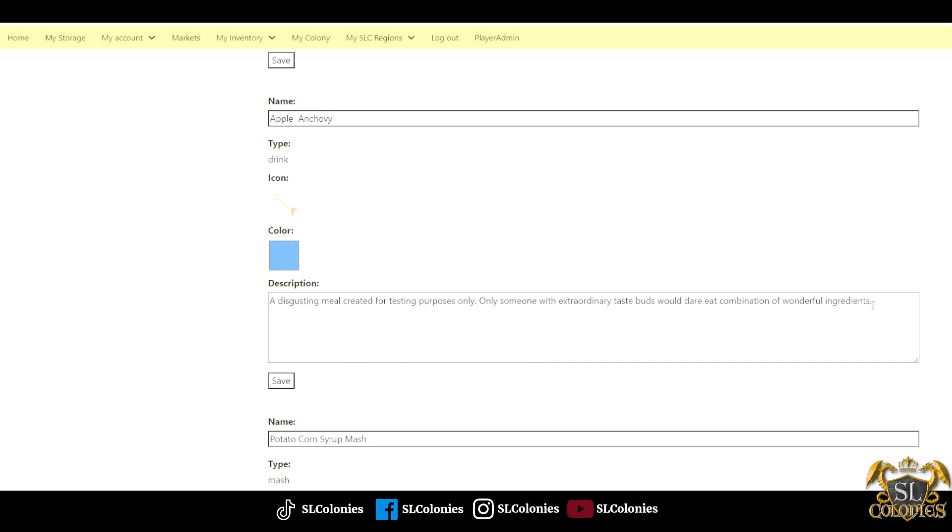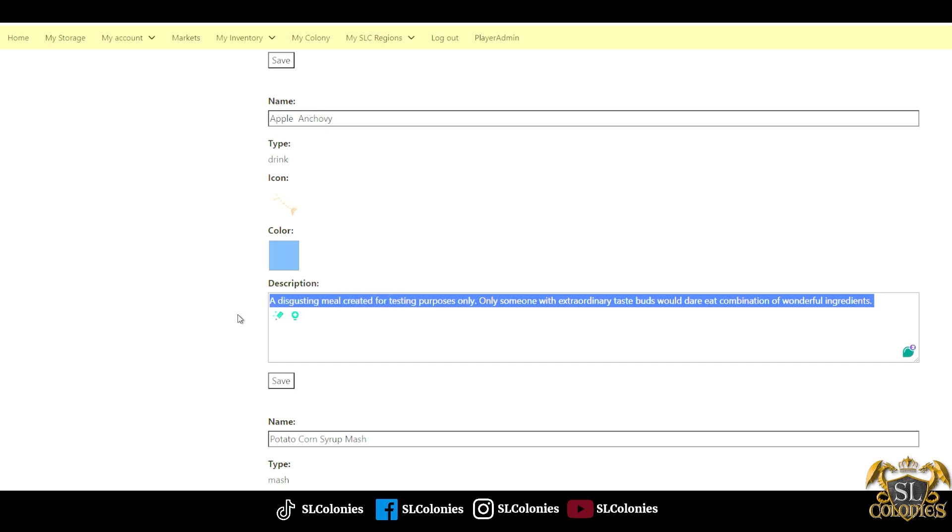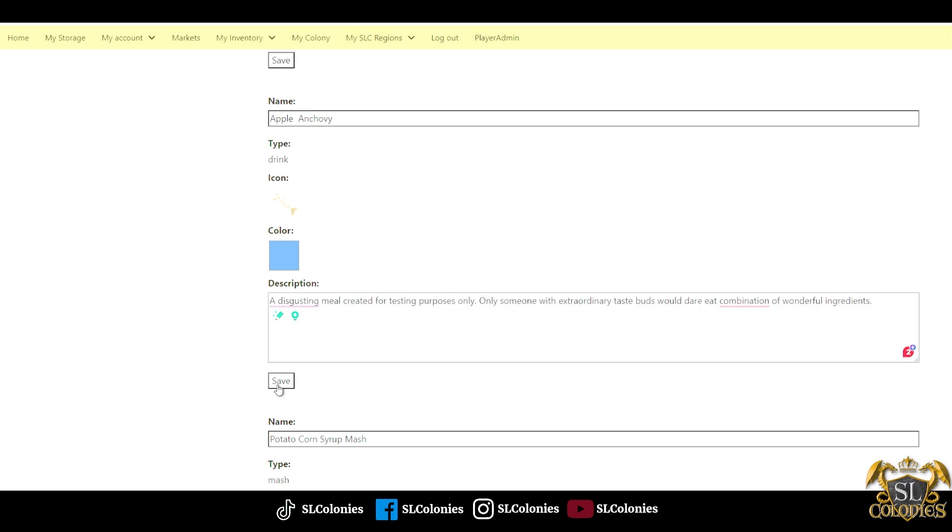You can also change the description if you made changes or if you've changed your mind, and just hit save. That will make a change in the database. The color feature is very handy for the brewing system.